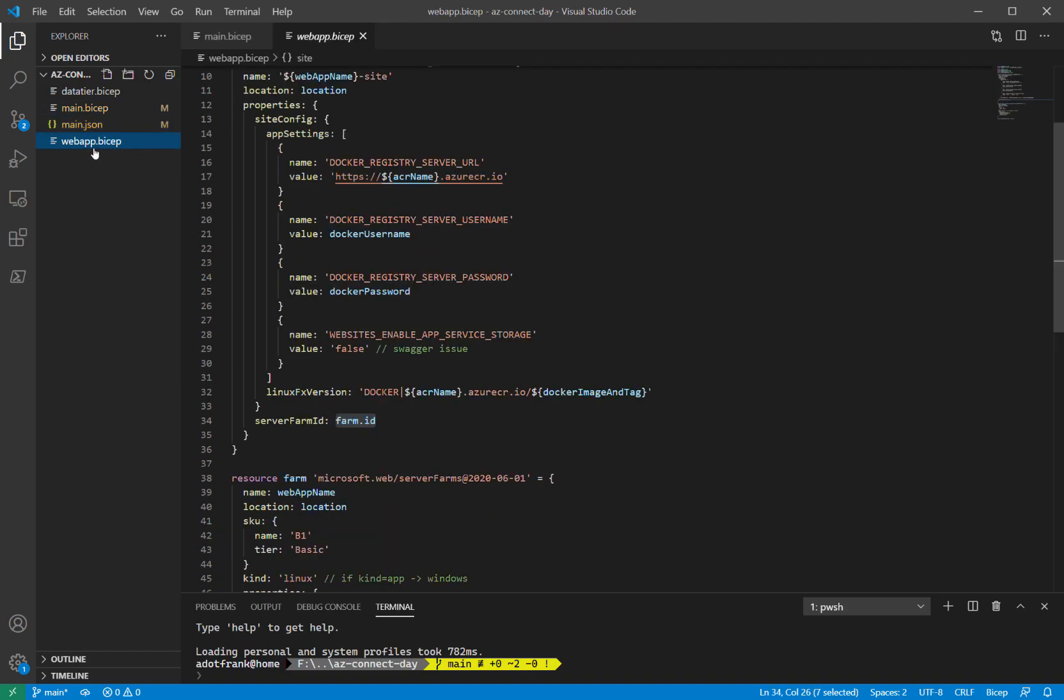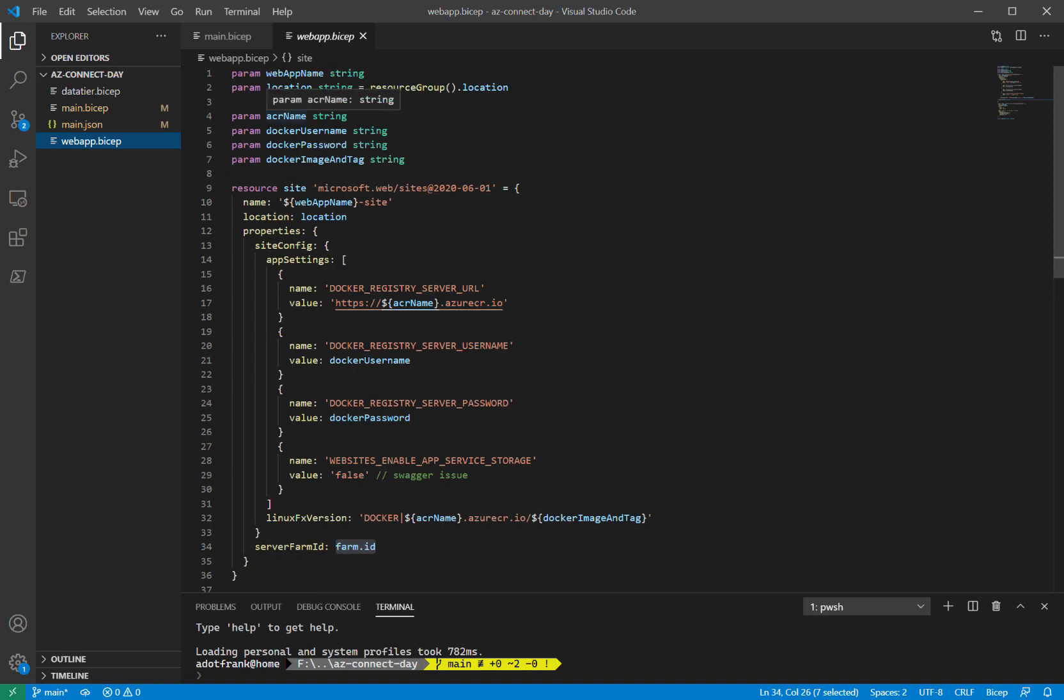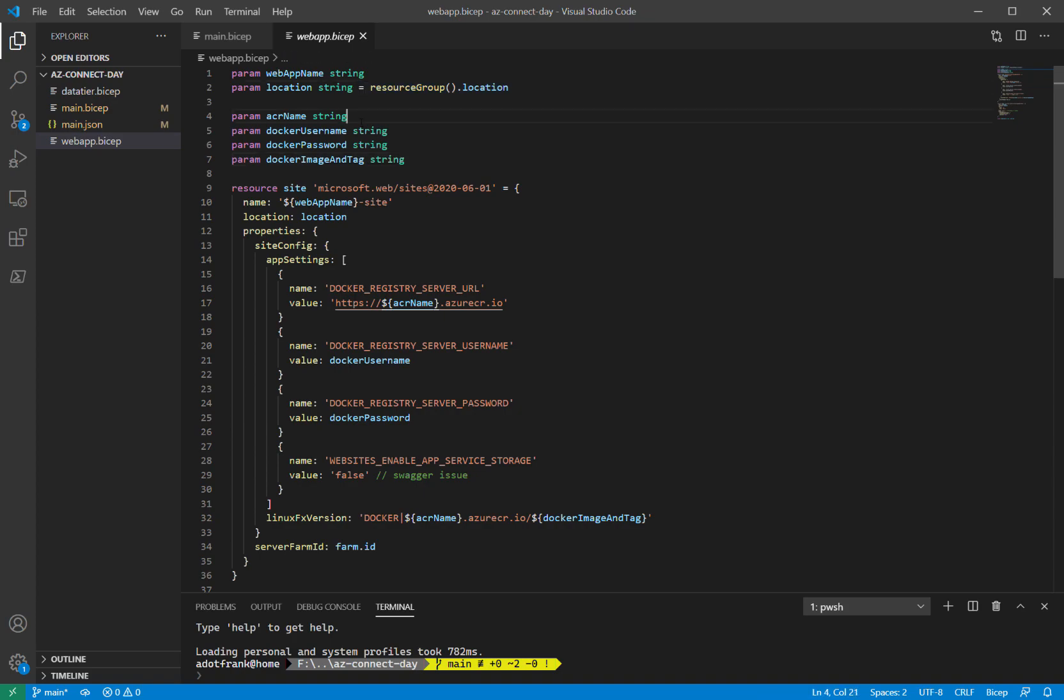If I go look at the BICEP file, I can see that it looks just like another BICEP file. It has these parameters and we can see some of them have default values. Some of them do not, which makes them required. And the BICEP language service will understand that they're required when you're declaring a module.